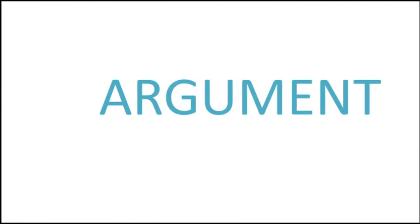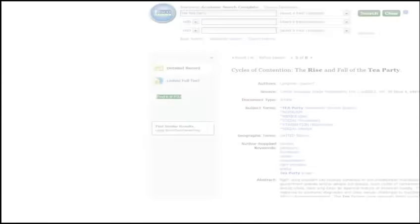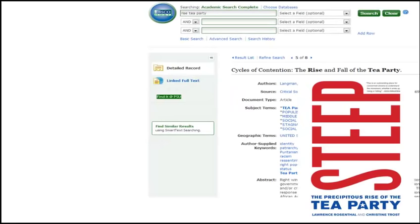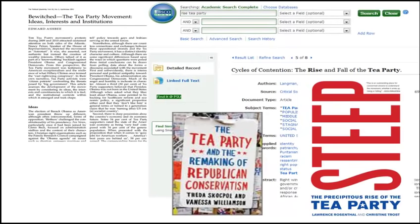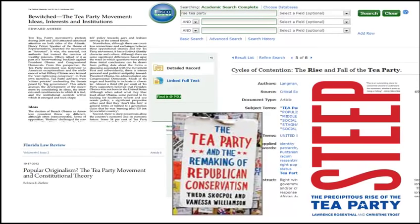A stands for argument. This includes materials that contain arguments made by other scholars. You can find argumentative materials in books and articles. These are secondary sources where experts analyze and make arguments based on primary sources. Argument sources can back up your own argument, complicate your argument, offer a fuller picture of the issue, or suggest alternative answers. In the Tea Party example, argument sources would include scholarly articles and books written by experts that explore the birth of the Tea Party movement.